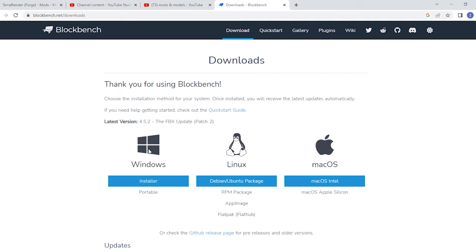And if Windows doesn't let you download it because of security, go into settings and fix that. Then once it's downloaded, I have another video on how to make a model.